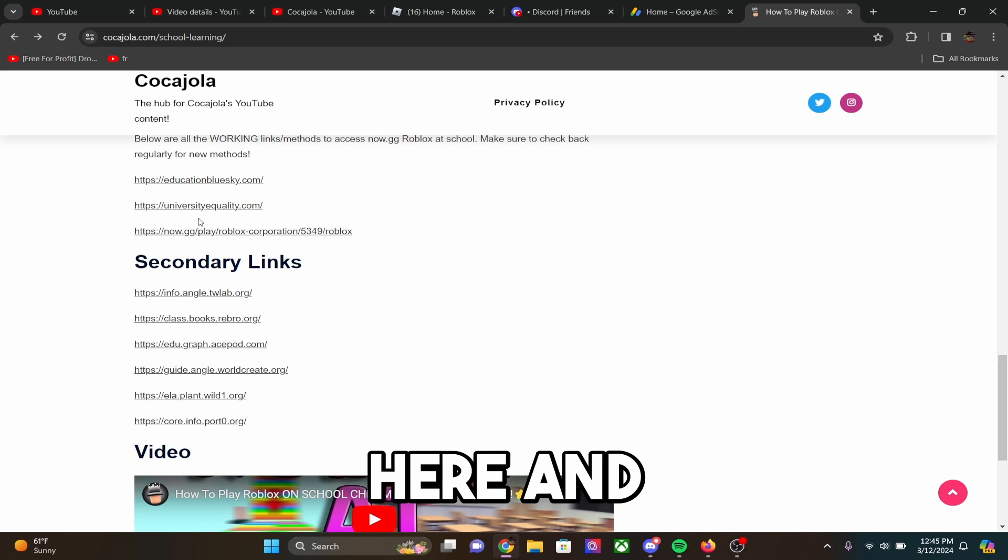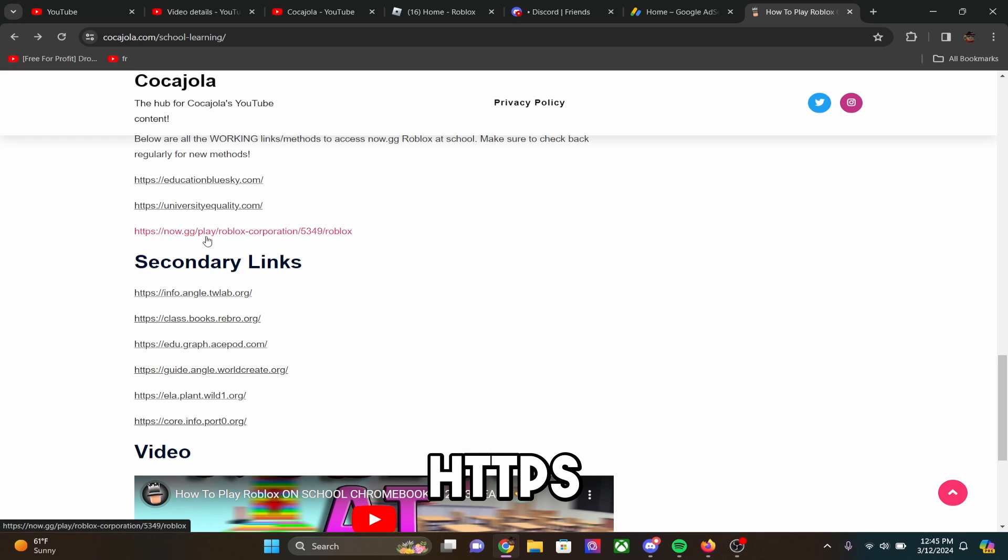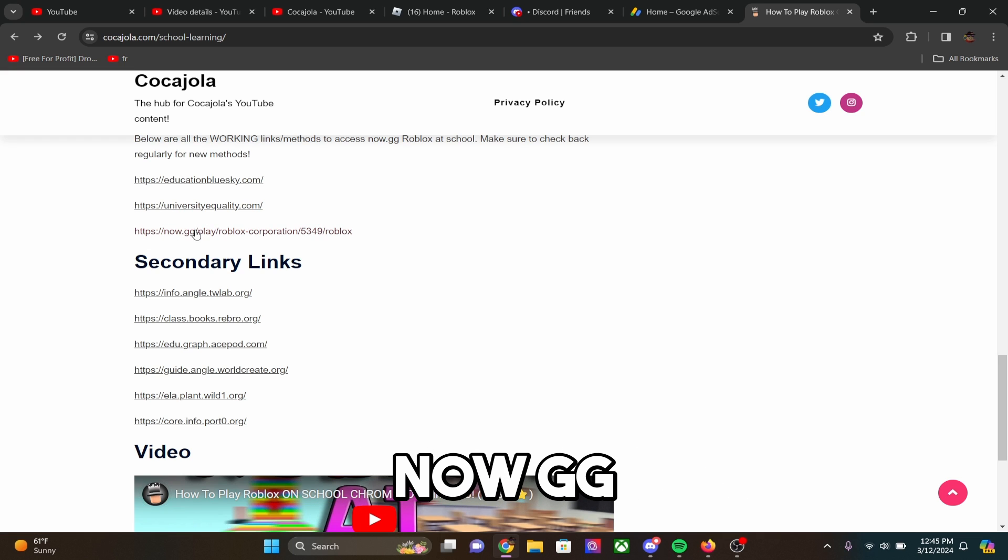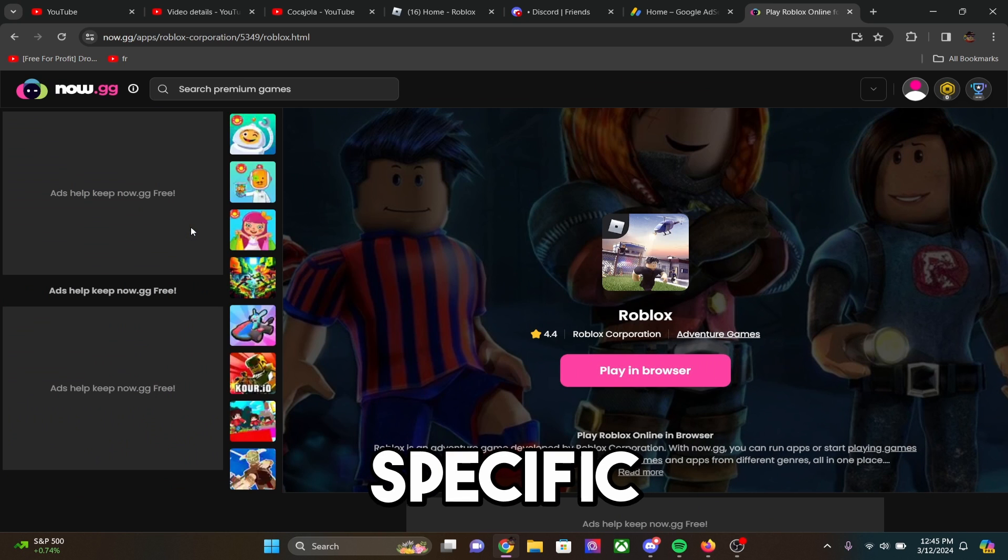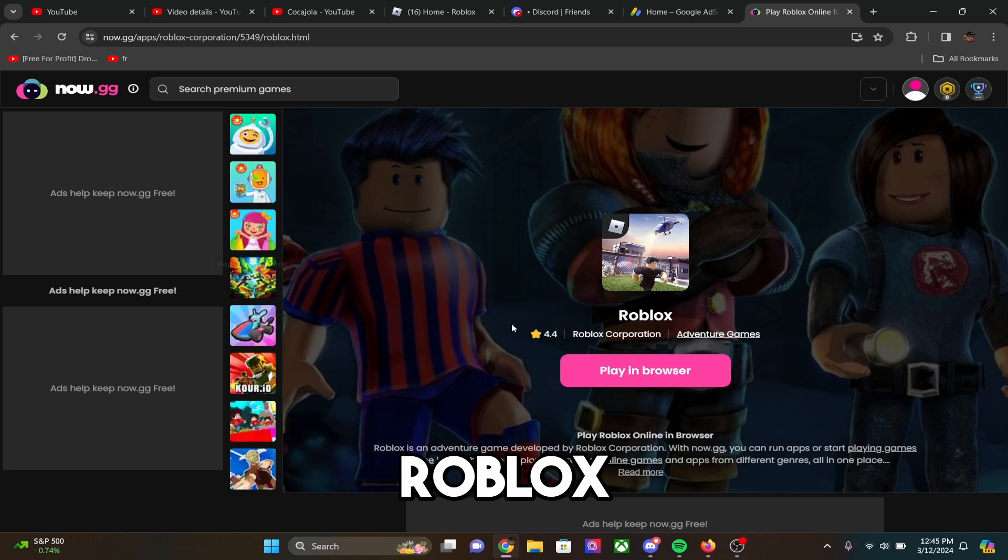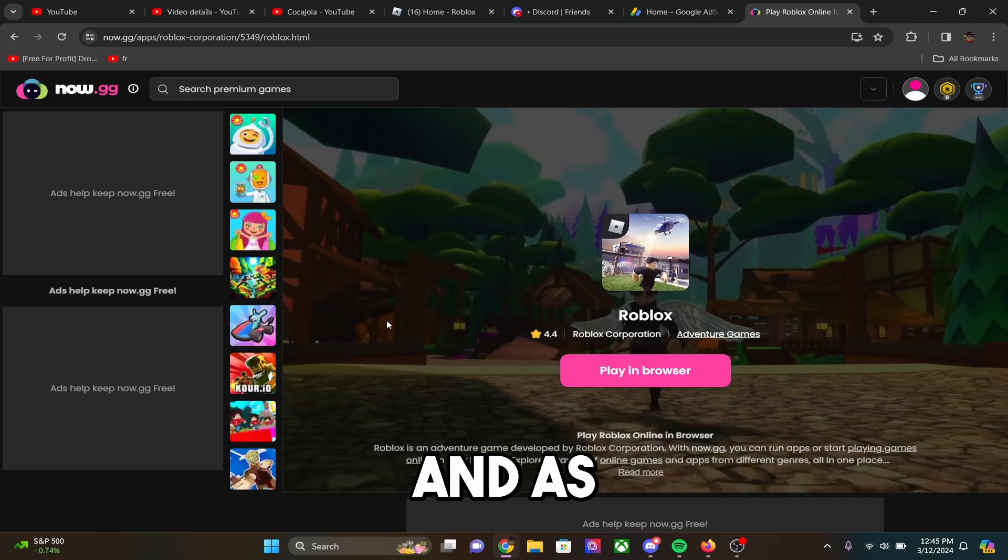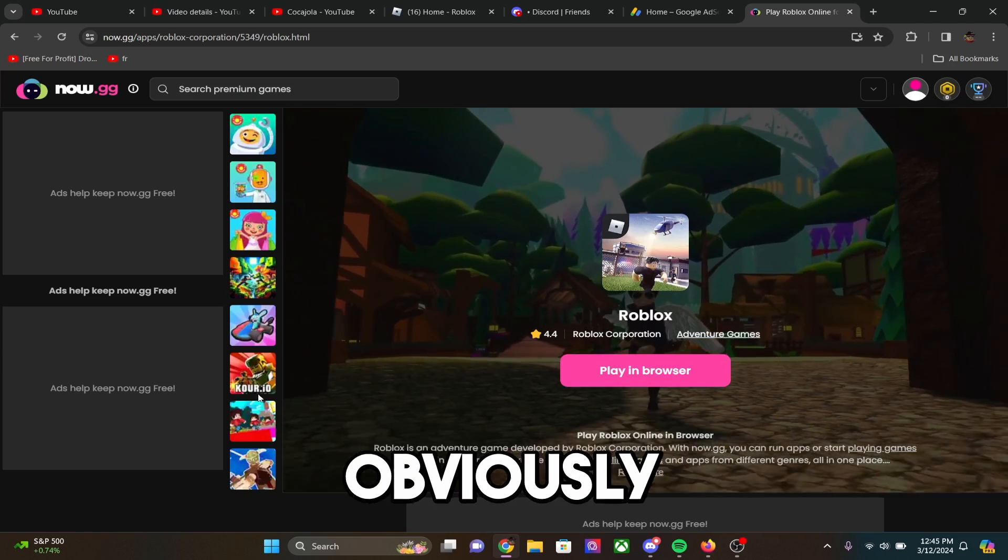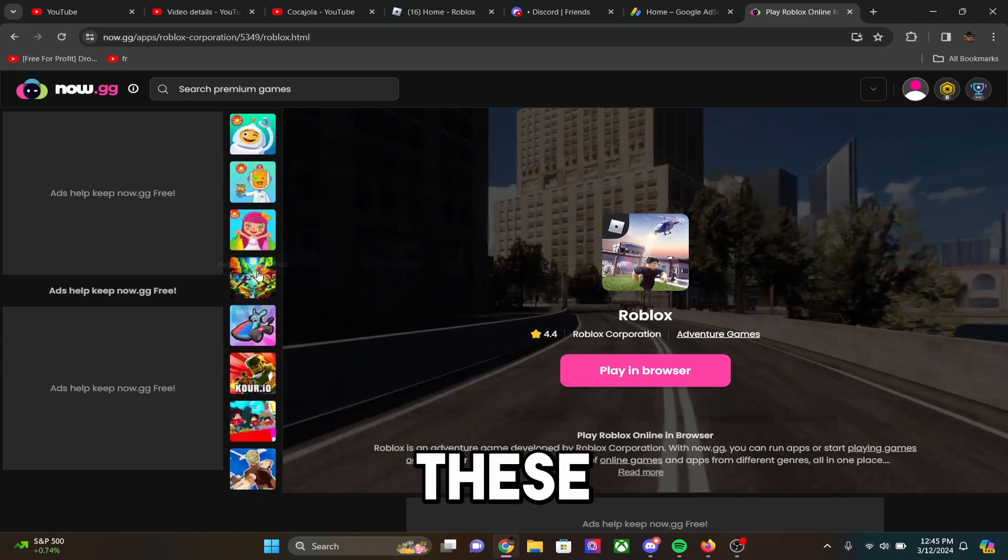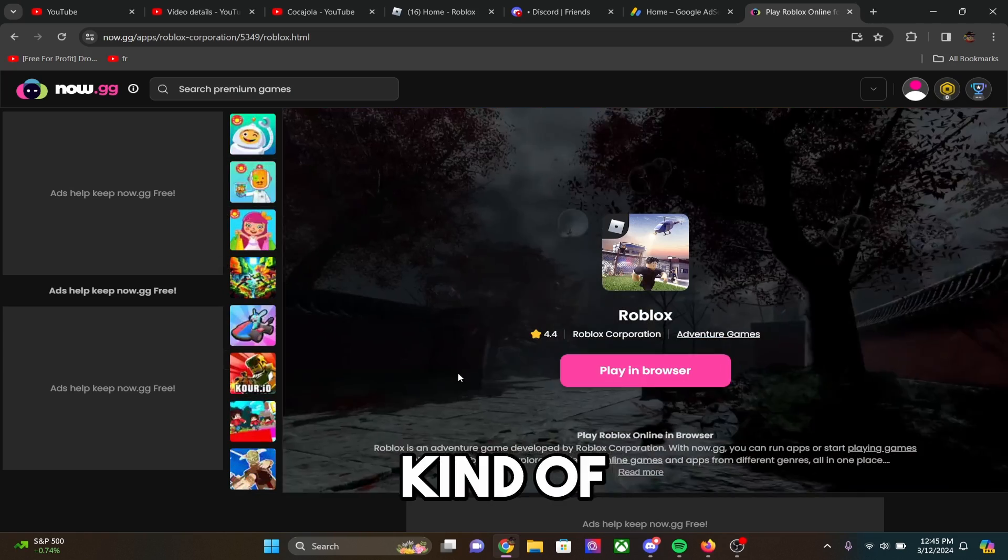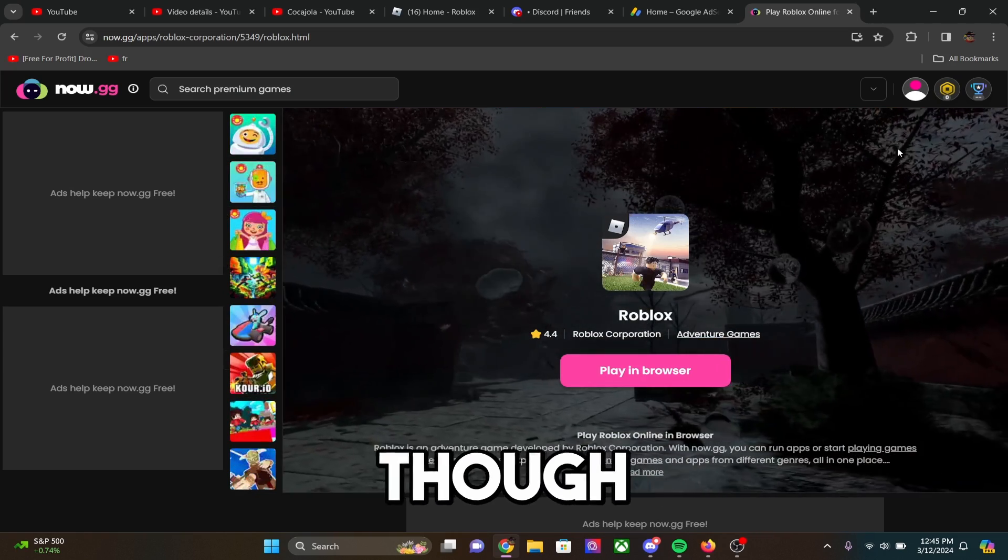Alright guys, so go down to the links right here, and where it says HTTPSNow.gg slash play, it's going to take you to the specific Roblox emulator. And as you guys can see, there's obviously tons of other games on the side that you can play. These are not ads, they kind of do look like ads though.